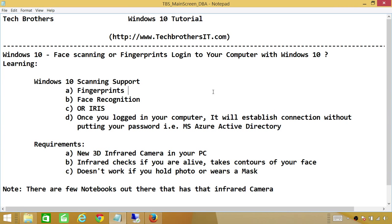all the applications that have connection with the external world, such as Microsoft Azure Directory, it's going to basically go ahead and establish that for you without you putting the password in there.